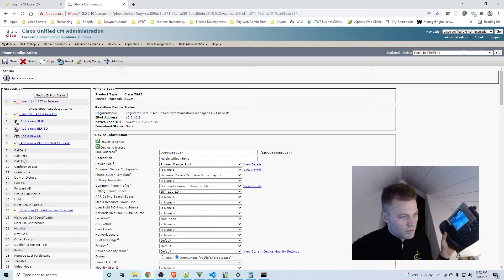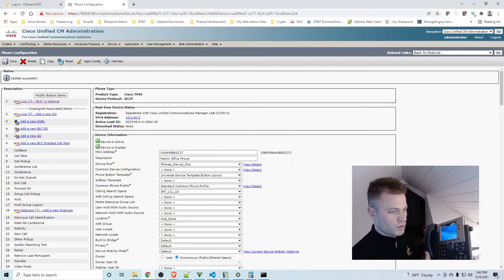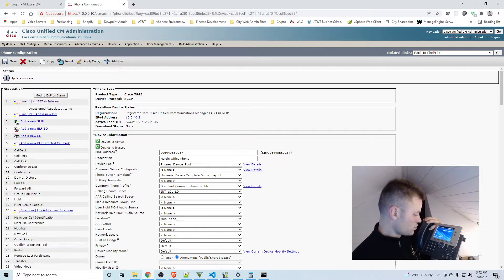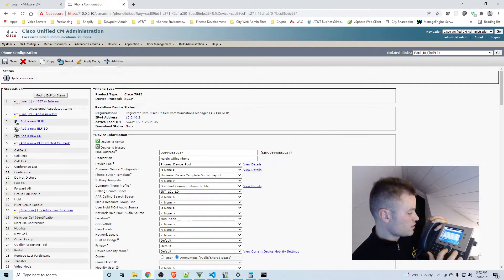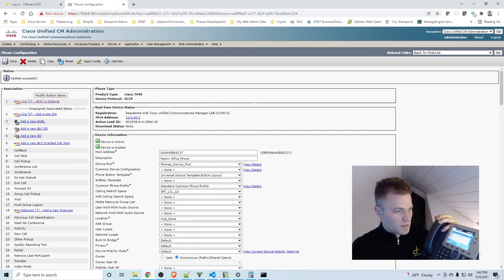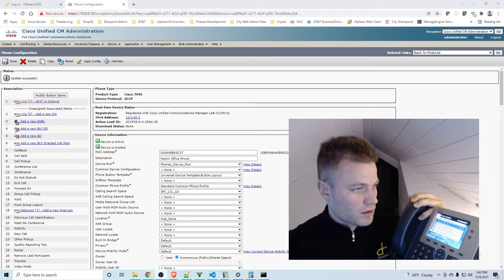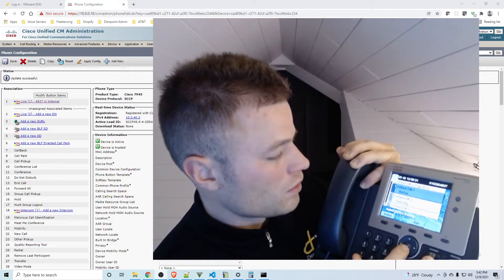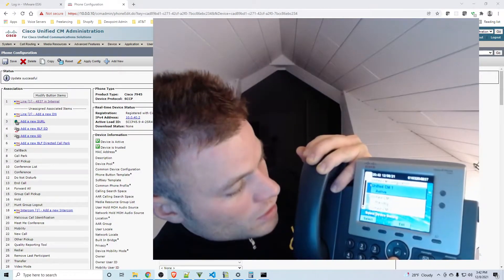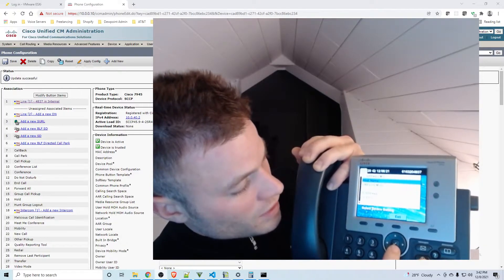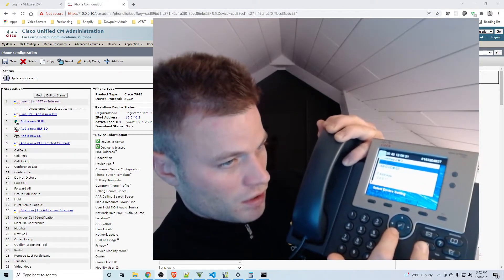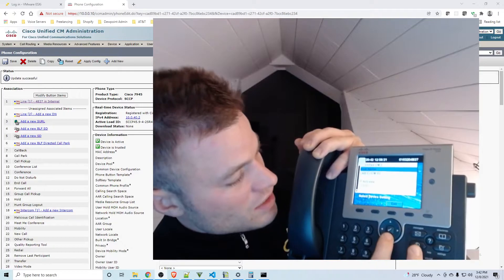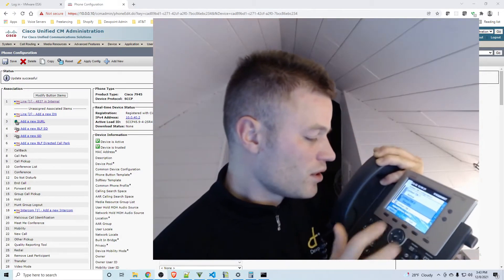So now if everything worked correctly, if I go back into Settings, Device Configuration, Unified CM1, I see that it is Active. Unified CM2, I see that it is Standby and there is the IP address. Might be kind of hard to see but it is 10.0.0.11 under IP address, which is the subscriber that I created in the last video. So we are set up for failover. Now I'm going to test this.